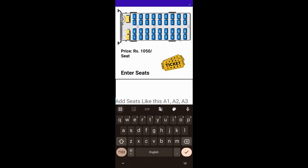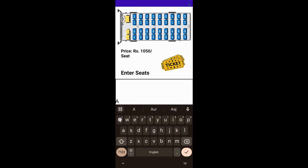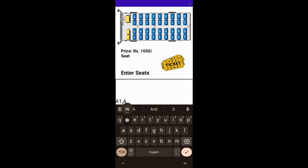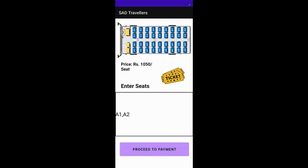Now we will be selecting the seat numbers. Then we proceed to the payment step.